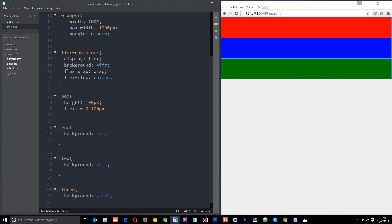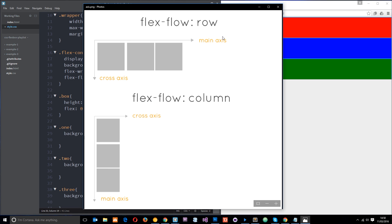To better explain this, I want to show you a quick diagram. When we use Flexbox, there are two axes: a main axis and a cross axis. When we change the value of flex-flow, we're just changing the direction of these axes. When flex-flow is set to row, the main axis goes across horizontally, and the elements always follow the main axis — so they line up in a row. The cross axis is always perpendicular to the main axis, so in this case it goes down. When we change flex-flow to column, the axes switch — the cross axis now goes across and the main axis goes down.